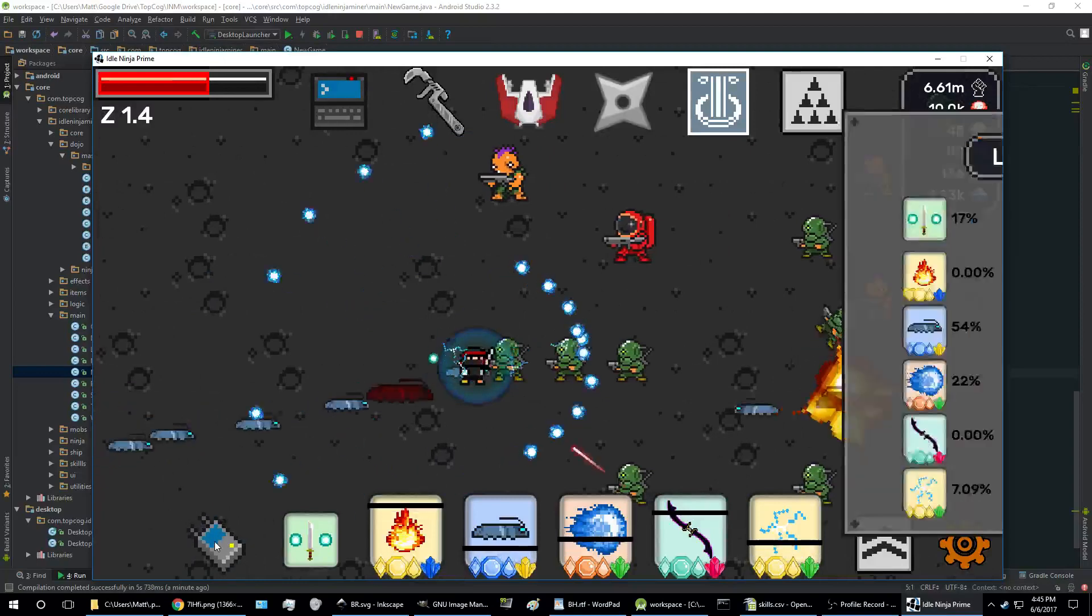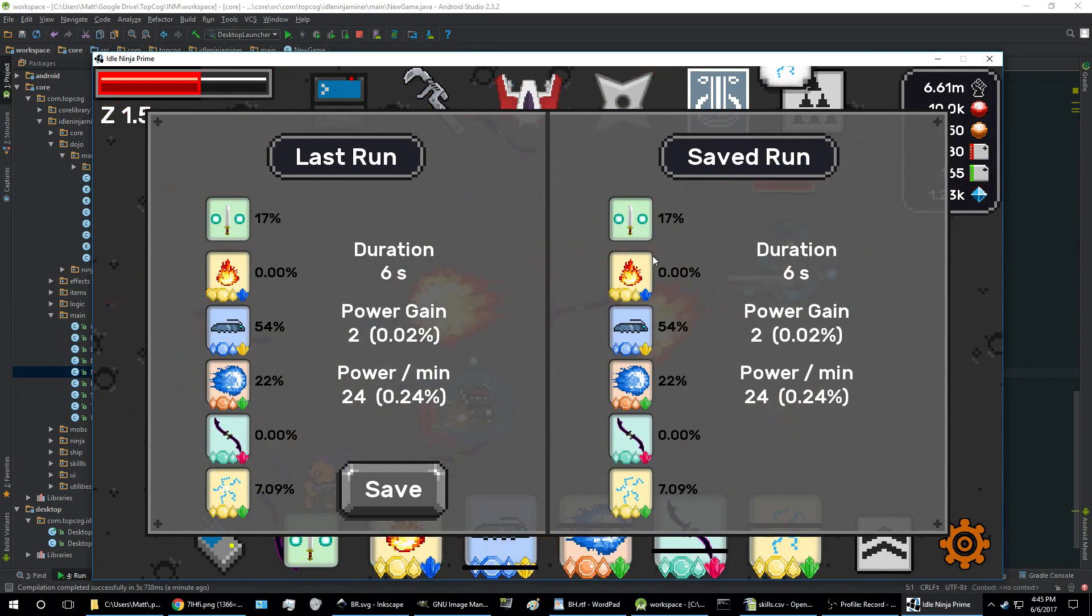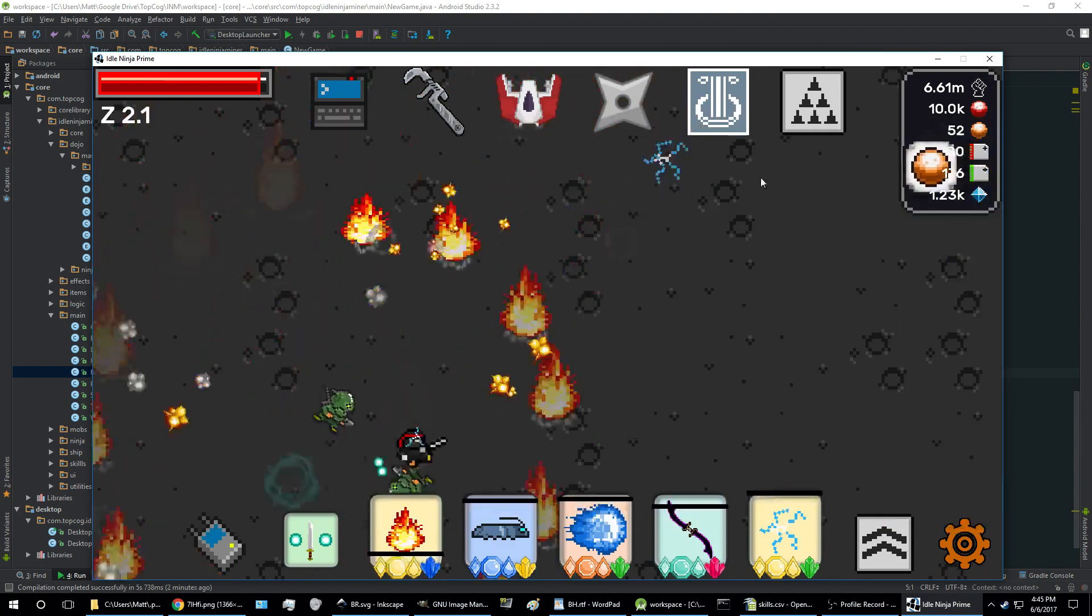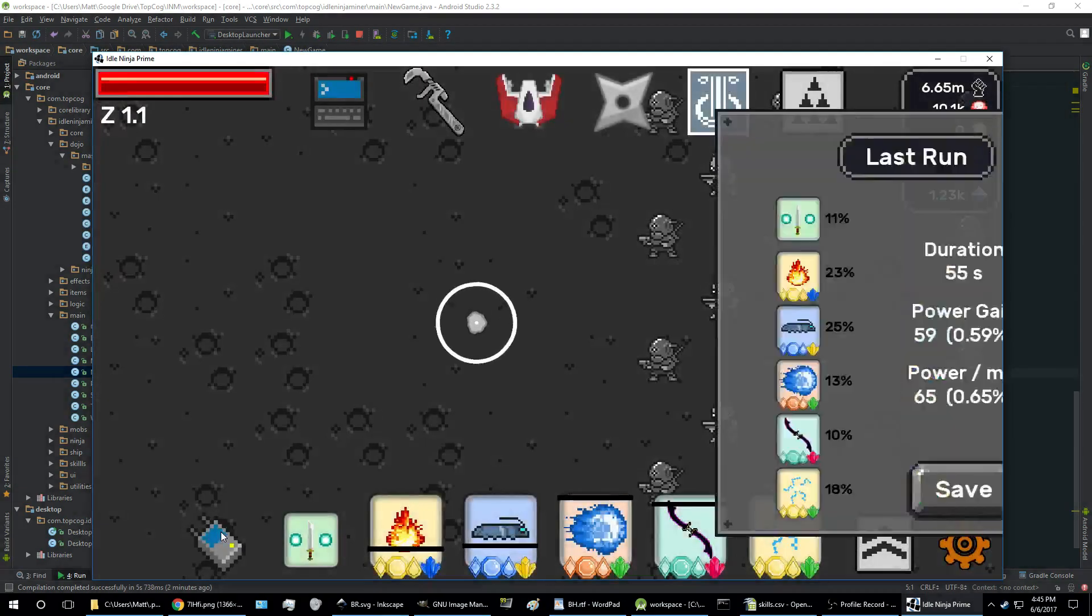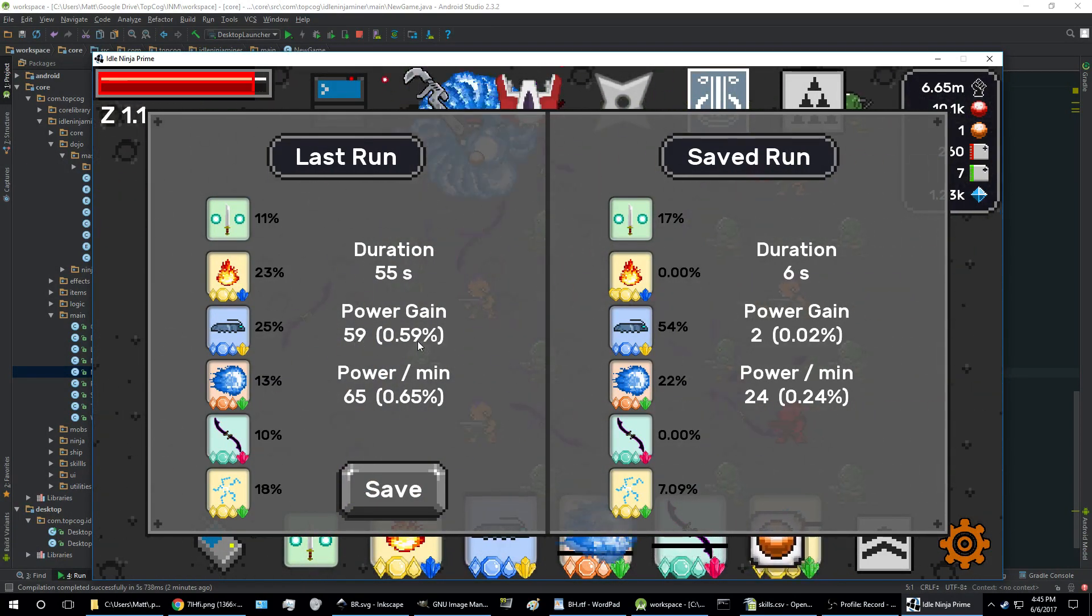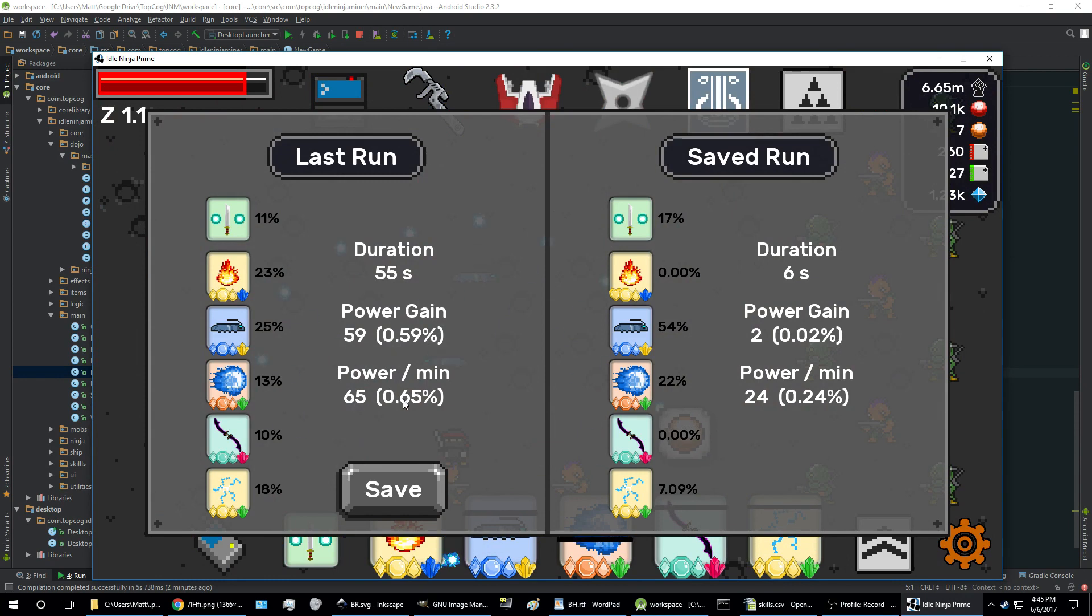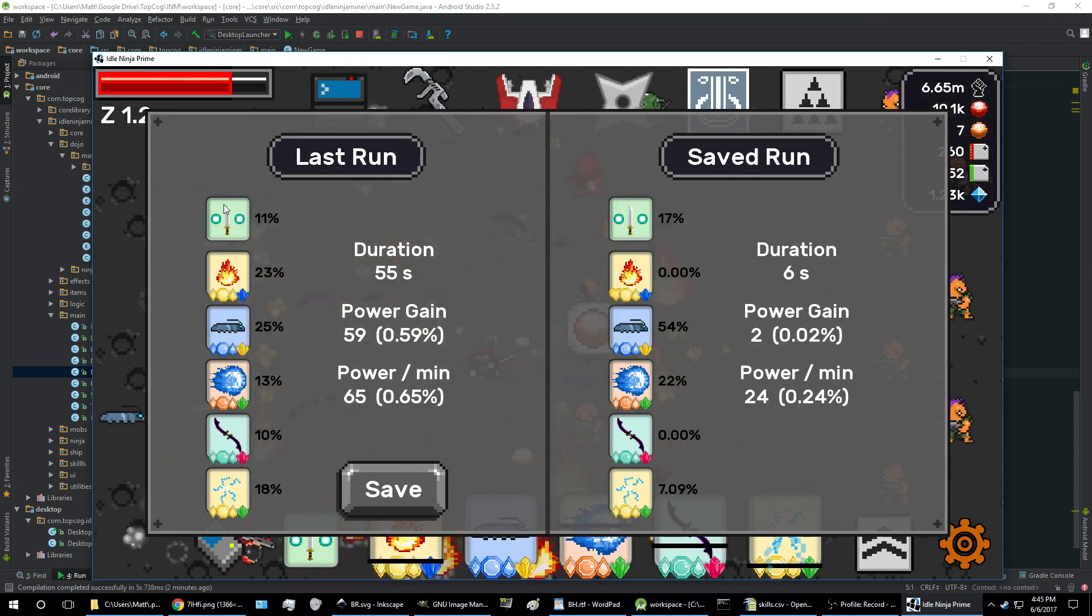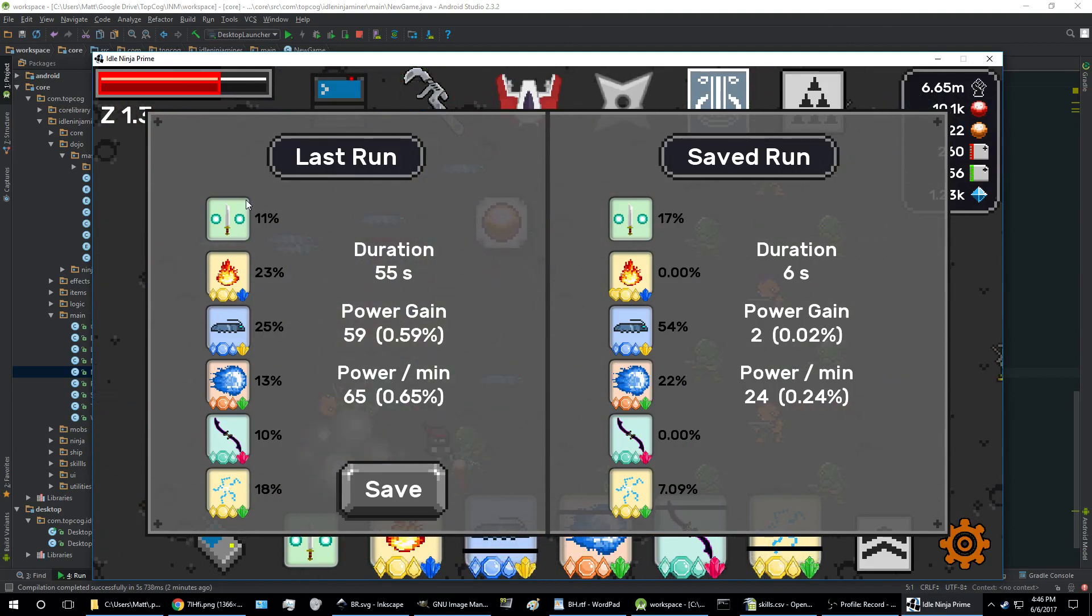The bottom left here, this is the analytics screen. This lets you compare how well different runs do against each other. So I just completed a run, lasted 55 seconds. I gained 59 power, which is 0.59 of my total power at the start of the run. And then here's how much power I gained per second and as a percentage also. And then it shows you which skills you use, what skill gems you had active on those skills, and also the percentage breakdown of total damage dealt per each skill.